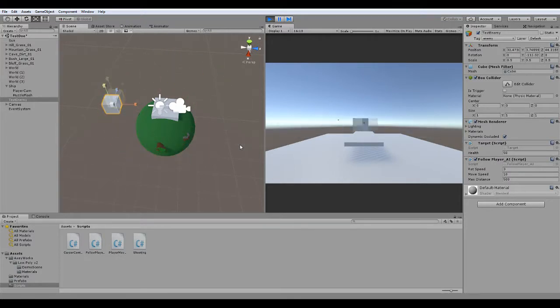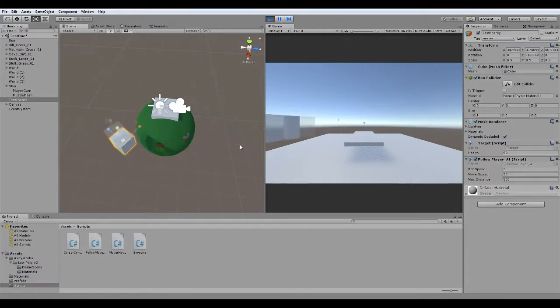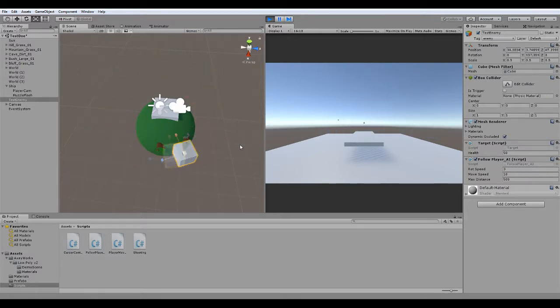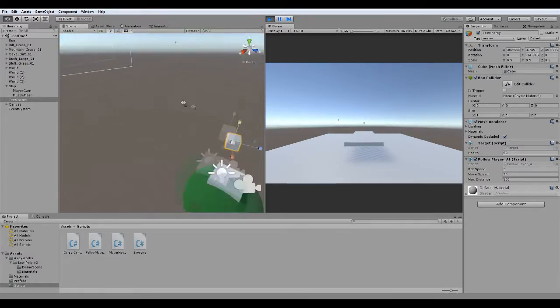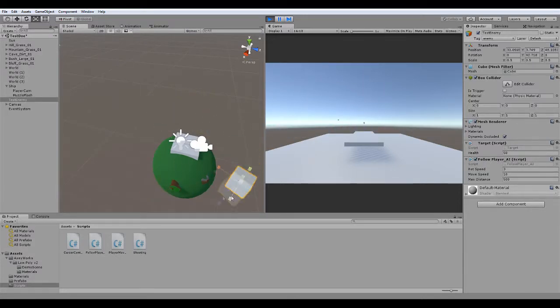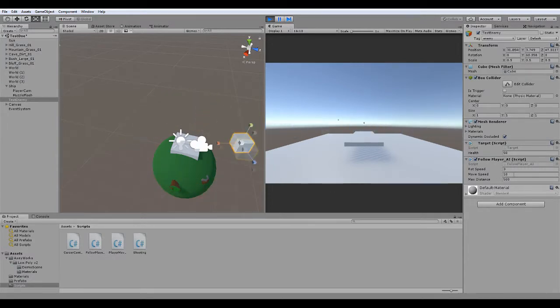So basically what it does is it finds the player, rotates the front face of the cube to face the player, and then heads towards it at the speed I have set.